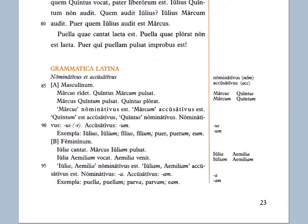Exempla: puella, puellam; parva, parvam; eam. So puella is nominative — subject; puellam is direct object. Parva would describe a subject as small; parvam would describe a direct object as small. Eam means 'her' — that would be a direct object.